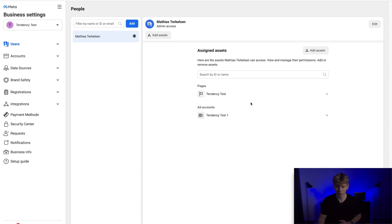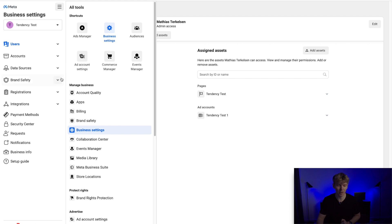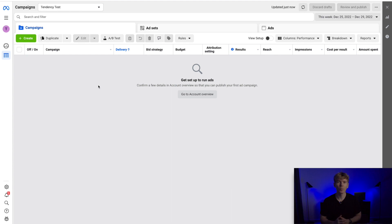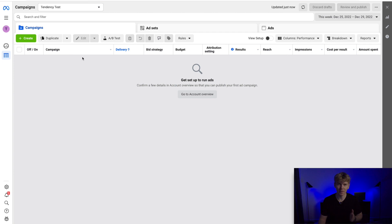Let's jump into the Ads Manager. To navigate there, go to All Tools and then Ads Manager should be in your Shortcuts. If it's not, it will be listed underneath — Shortcuts shows the options you use most, so if it's a new account Ads Manager should appear right there. Once in the Ads Manager, just follow along and don't let all the options overwhelm you — I'm going to show you exactly what you need and the most important things to know as a beginner.